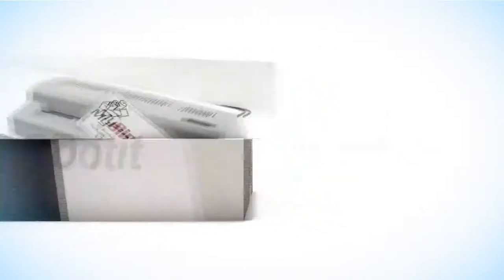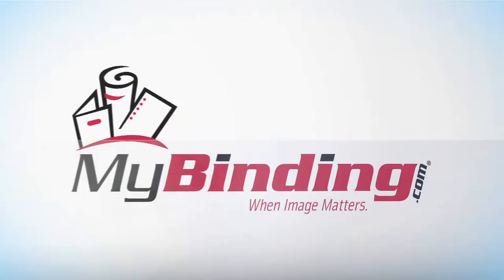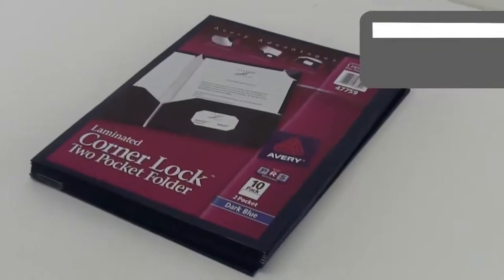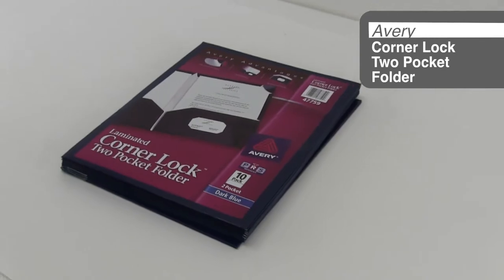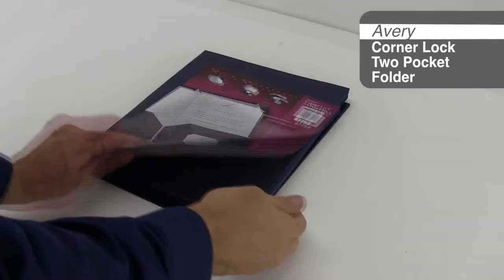Welcome to MyBinding video. This is the Avery Corner Lock Two-Pocket Folder. Blue.